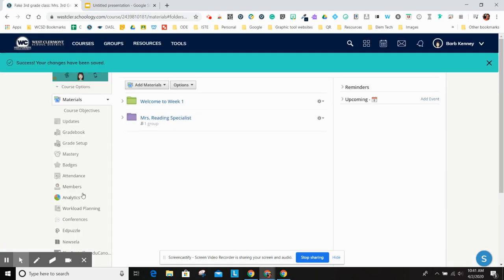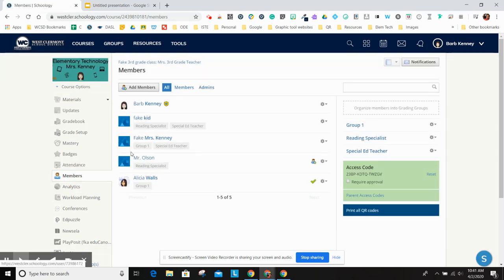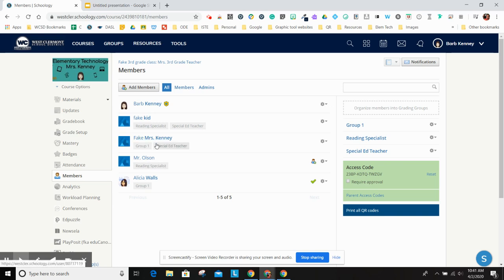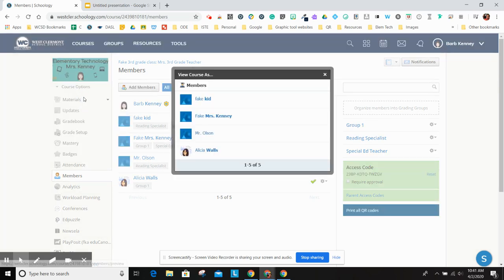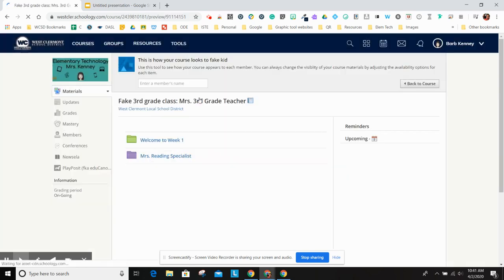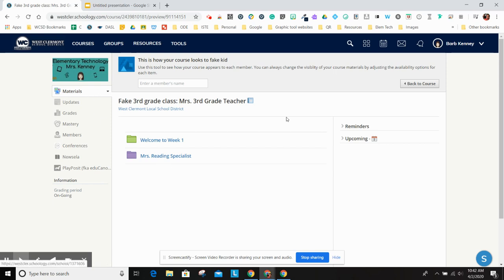To remind you, when we set up the groups, the reading specialist was the fake kid and Mr. Olson, not Mrs. Kenny. At any time, you can view a course as a student. I'm going to go to the fake kid and show you that they're going to see both those folders because this one was assigned to everyone and this one came from the reading specialist.